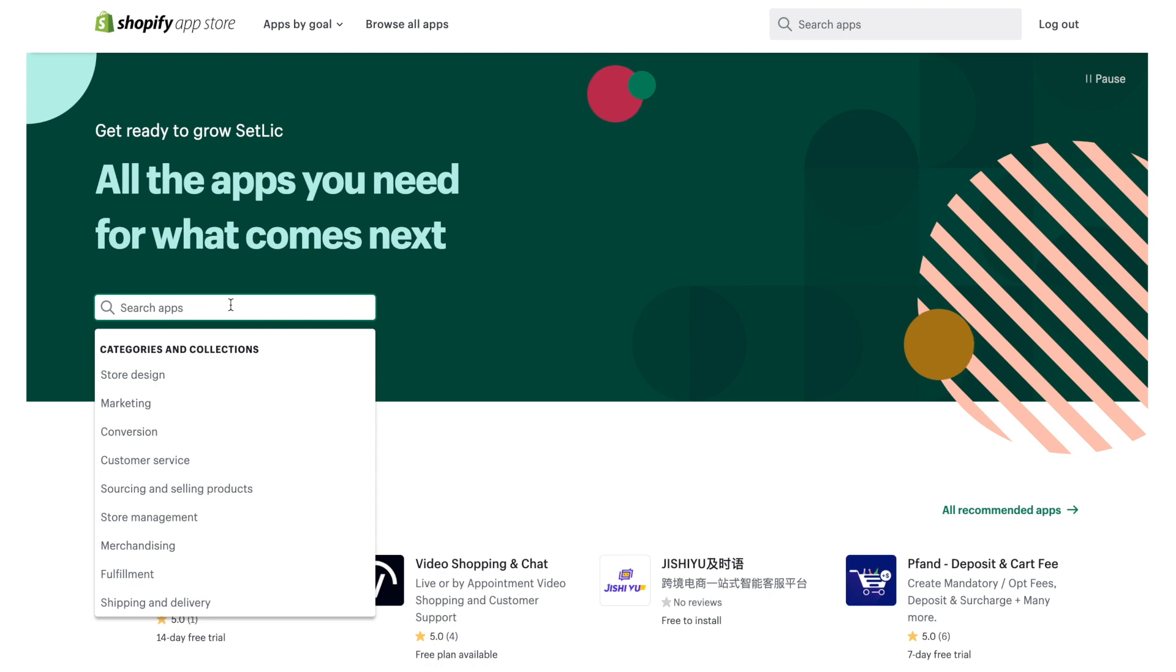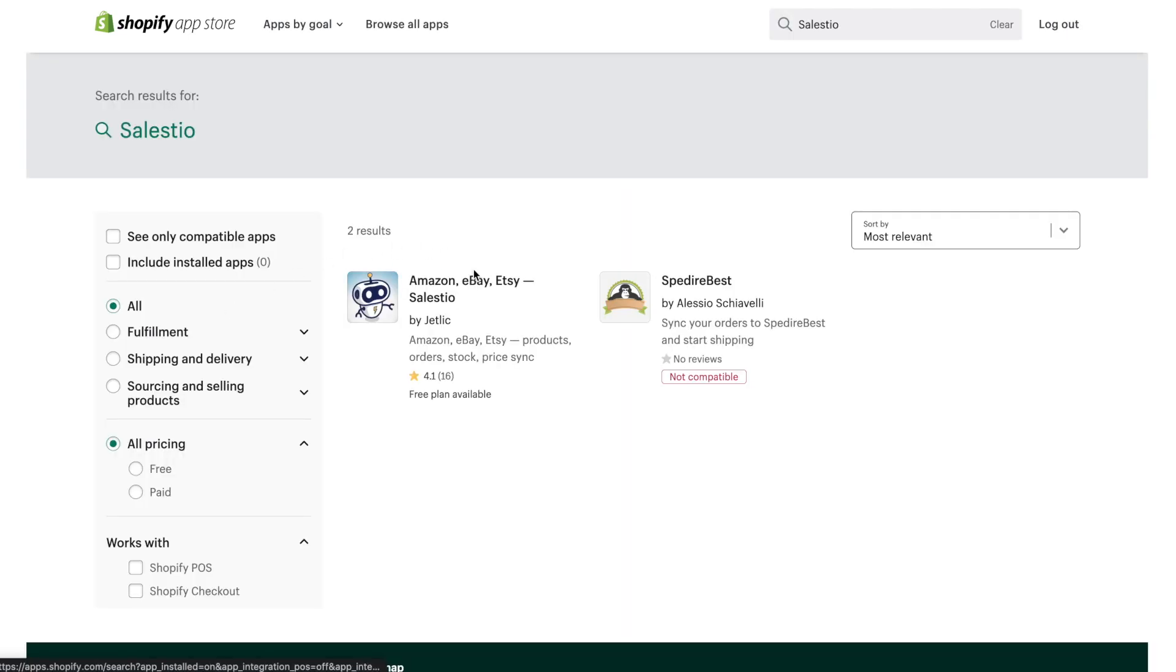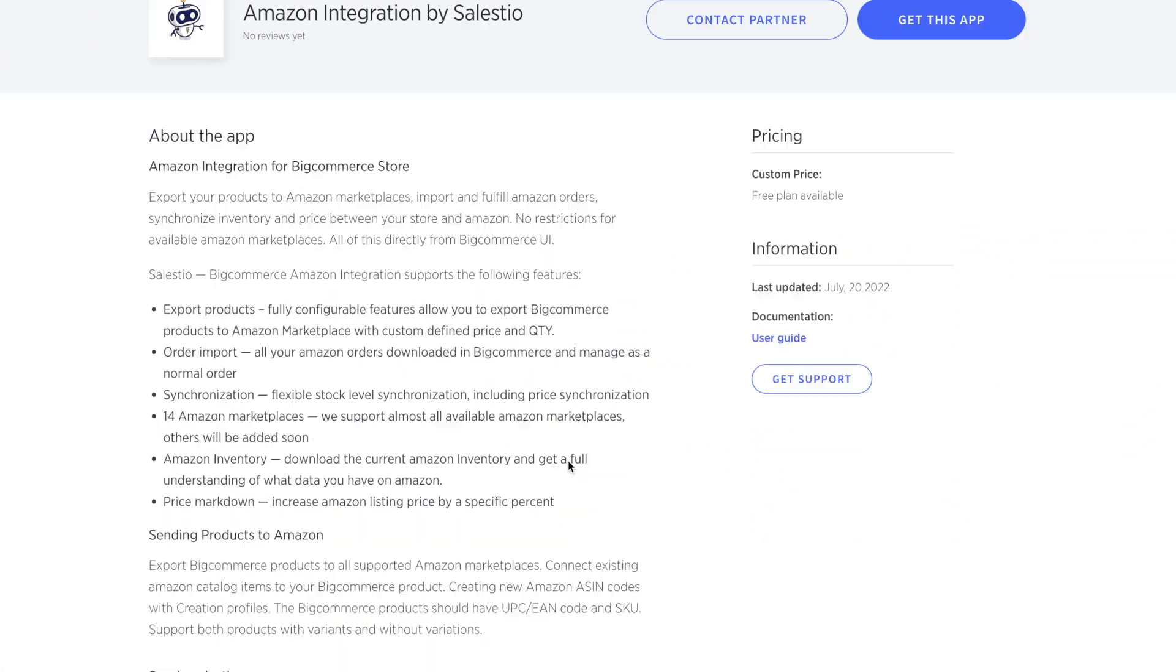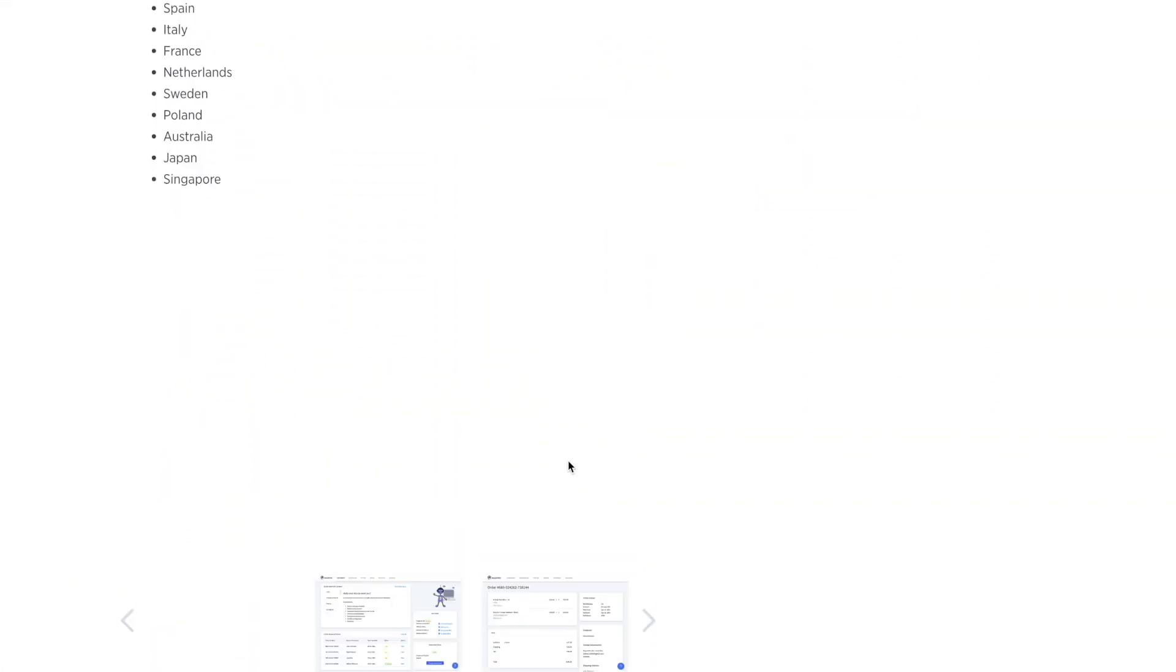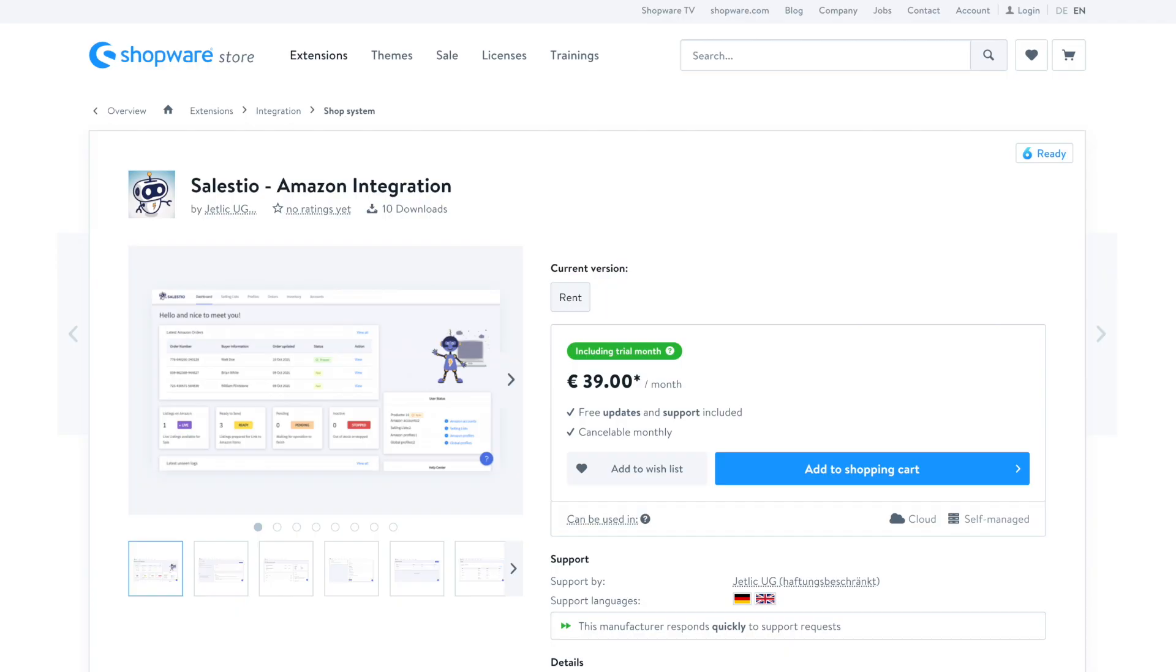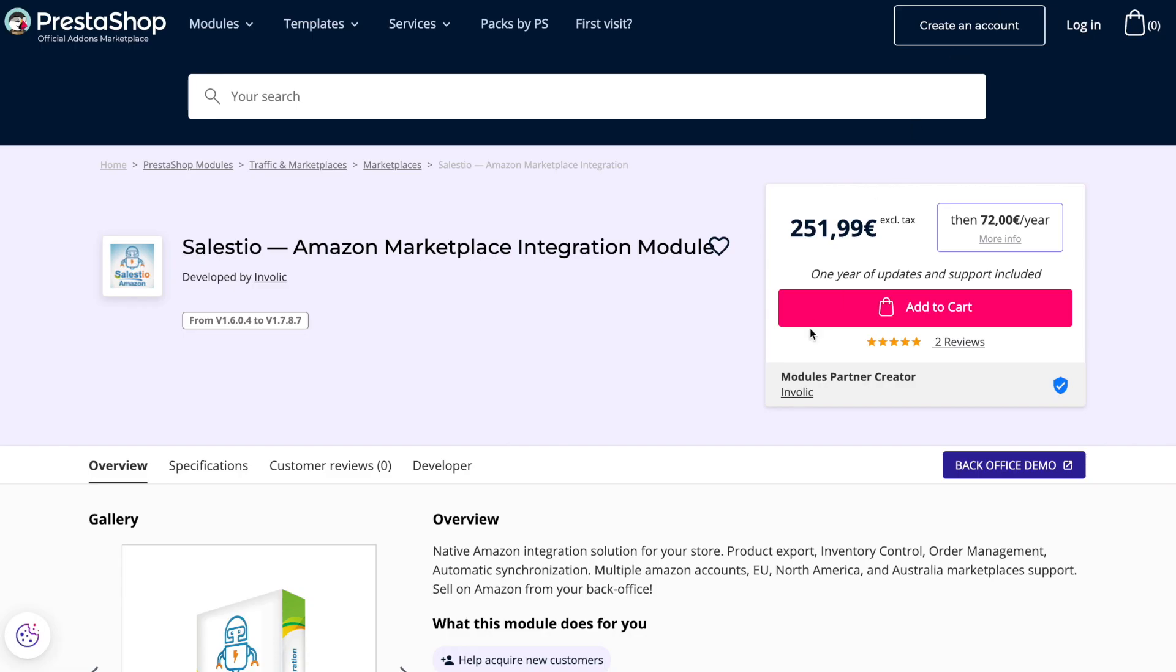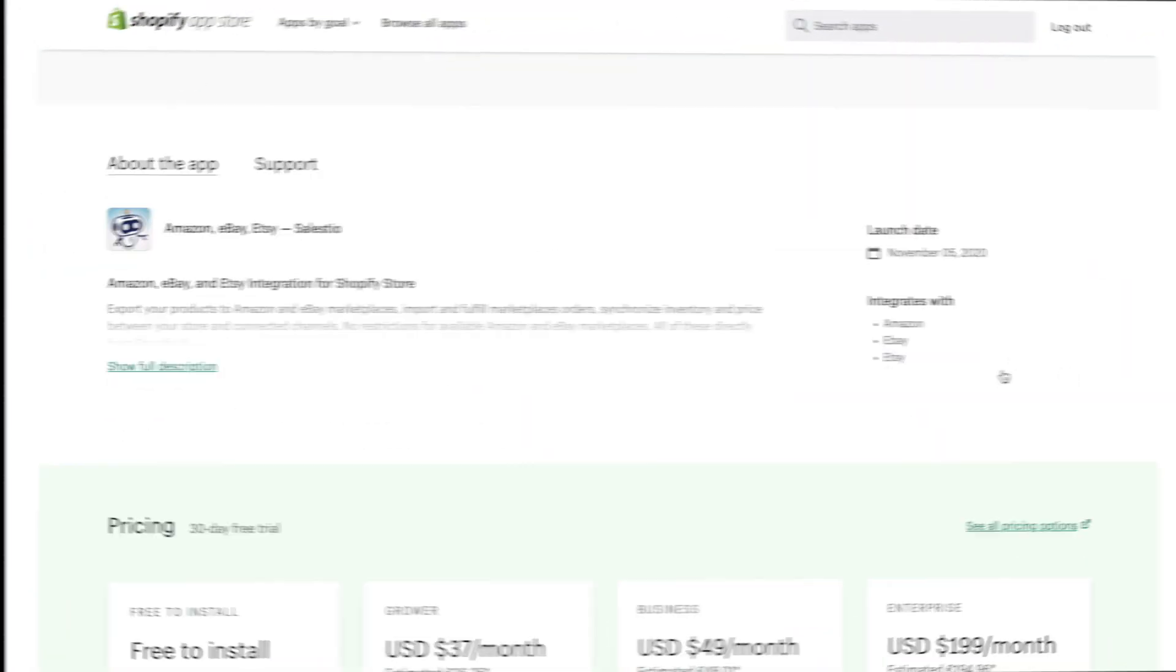Let's start with the installation of Salestio integration. You can find our app on the Shopify App Store. If you don't use Shopify but instead use other platforms, please take a look at your platform app stores. BigCommerce, Shopware, or PrestaShop.